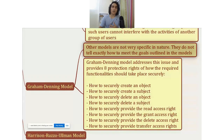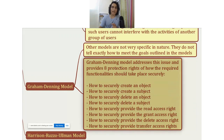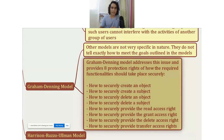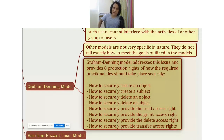Other models are not very specific — they do not tell exactly how to meet the goals outlined in those models. The Graham-Denning model addresses this issue and provides eight protection rights defining how the required functionalities should take place. It tells you exactly how to securely create an object, create a subject, delete an object, delete a subject, provide read access rights, grant access rights, delete access rights, and transfer access rights.